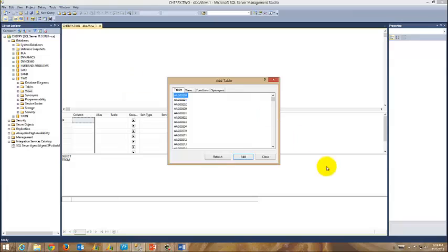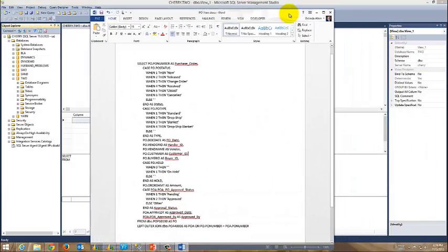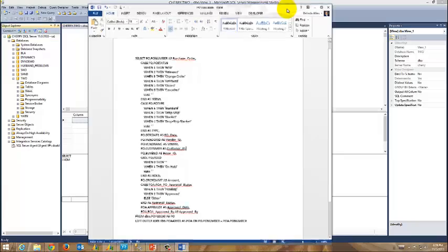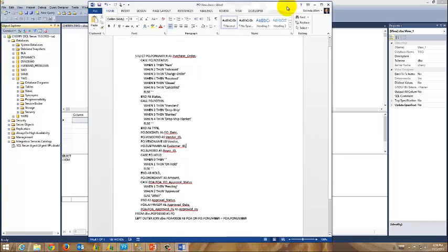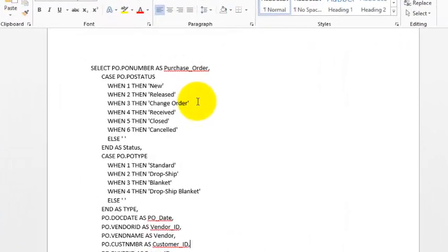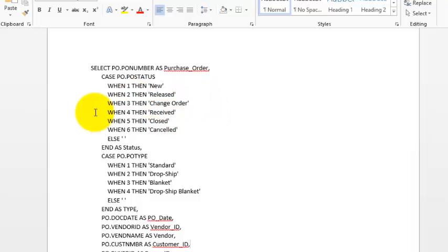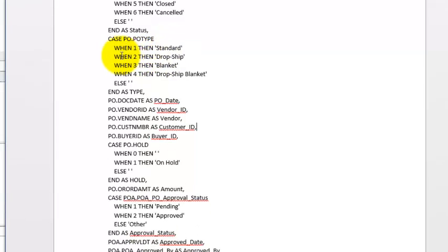Now I'm going to click cancel here or close because I've already outlined my view and I'll share the completed view with you when we're done, but I want you to understand what it is that I'm doing. The first thing I'm doing is defining the PO status. Now in the SQL database the status will be 1, 2, 3, 4, 5, or 6. I want it to say 'new' if it's new, which means 1, 'released' if it's 2, 'change order' 3, and so on.